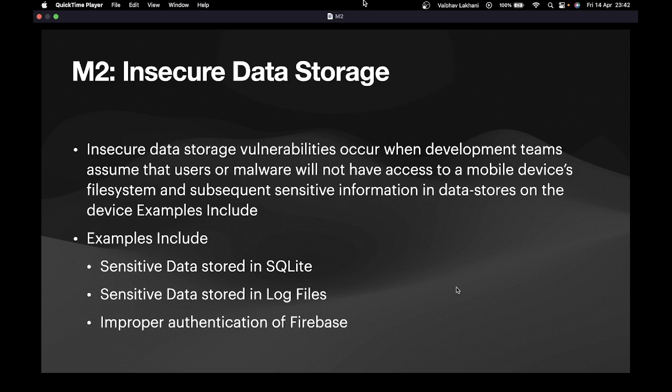For example, there's an application with login functionality. While registering, the application stores the username and password in an SQLite database file on the mobile device's file system. The developers assume that users won't be able to access this file system.